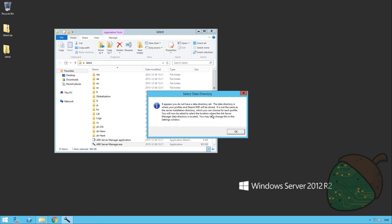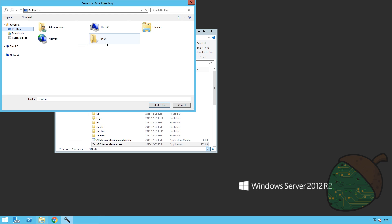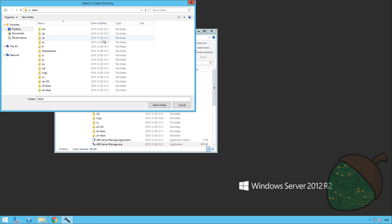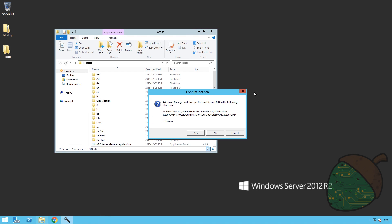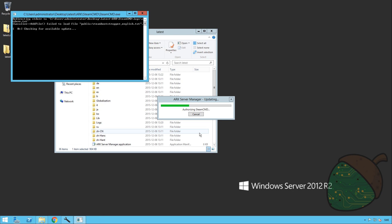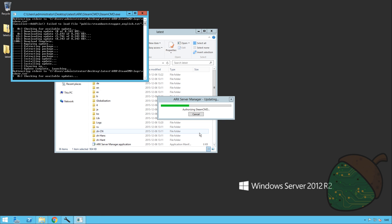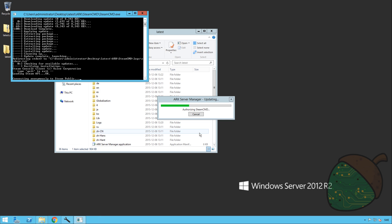When that is done you will get prompted to select a data directory to store the game data. Just click OK and select the folder where you'd like to store it. In our case we're just gonna put it in the folder called latest and we're gonna give it the name ARK. Select the folder. You'll get prompted saying that Steam CMD will save files in the following directories and we're gonna say that it's OK. Steam CMD will run for the first time. This is a utility used to download the game directly from Steam.